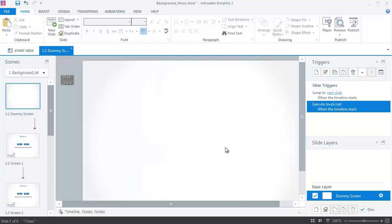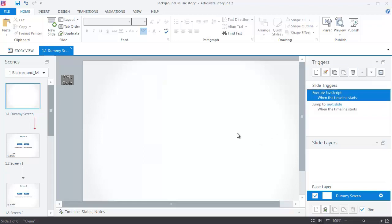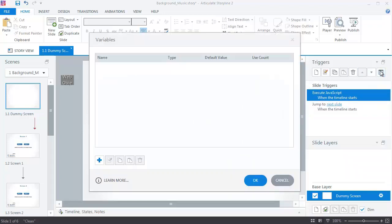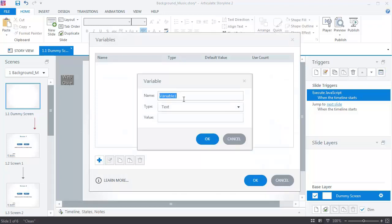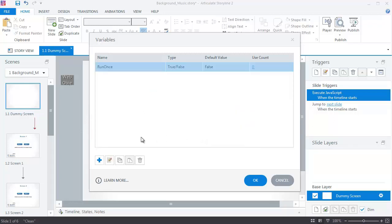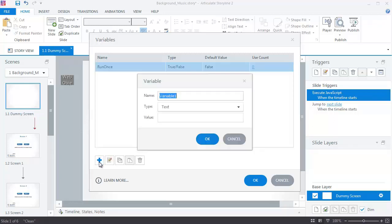Next, we need to create some variables. Click on the X sign and create variables as follows. Here I have created three variables: Run Once, Mute Toggle, and Volume Count.